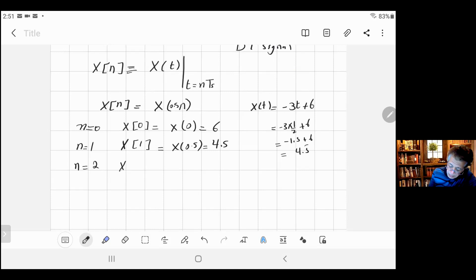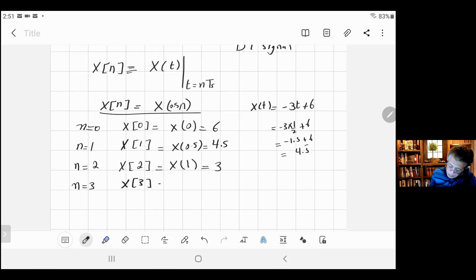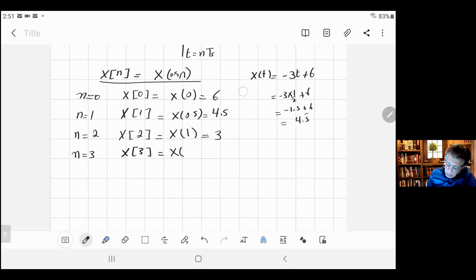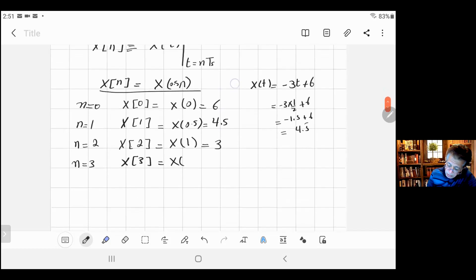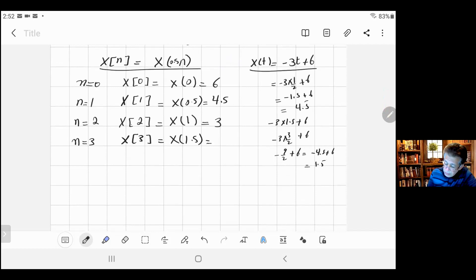For n=2: x[2] = x(0.5×2) = x(1). Substituting t=1: minus three times one plus six equals three. So x[2] = 3. For n=3: x[3] = x(0.5×3) = x(1.5). Substituting t=1.5: minus three times 1.5 plus six equals minus 4.5 plus six equals 1.5. So x[3] = 1.5.